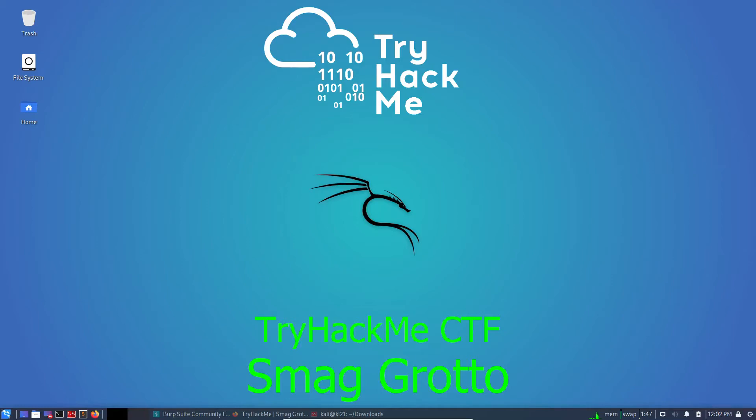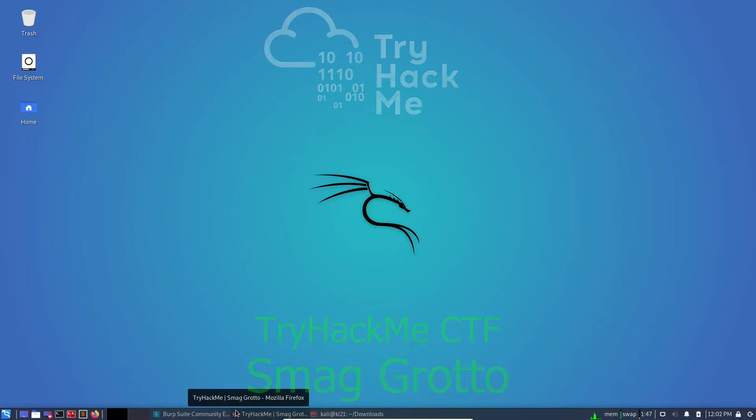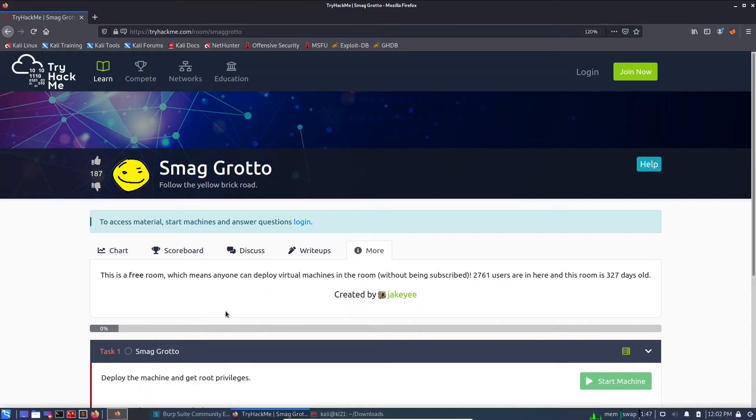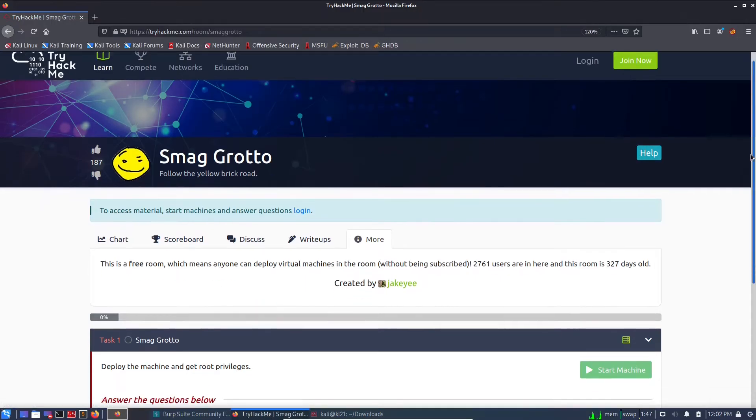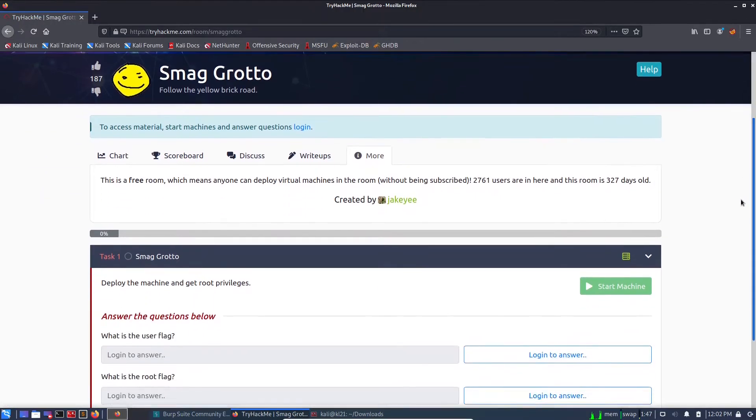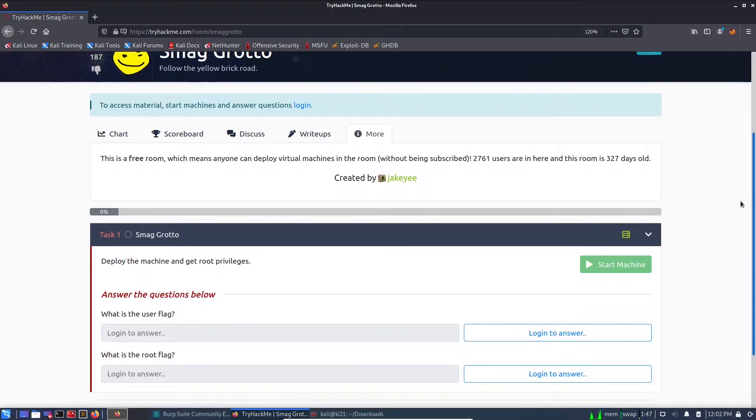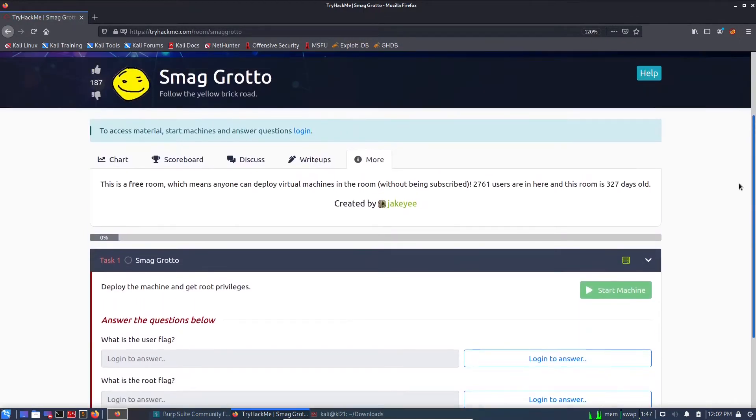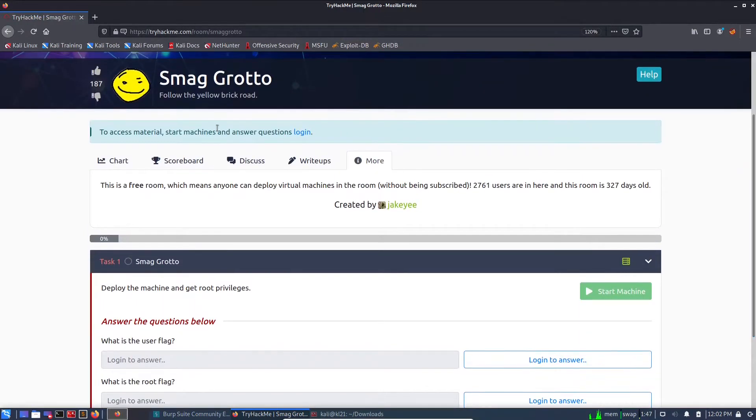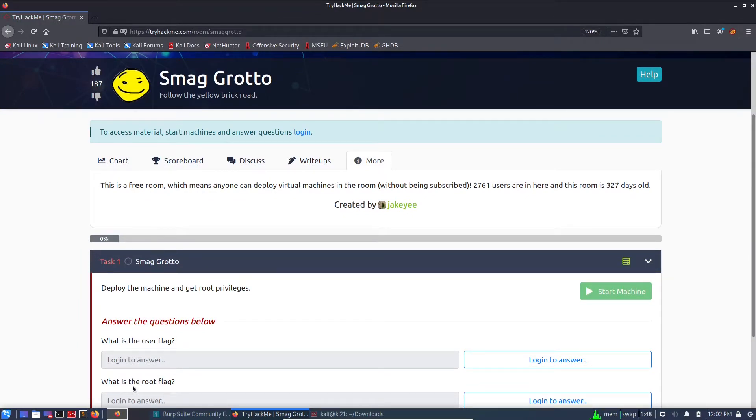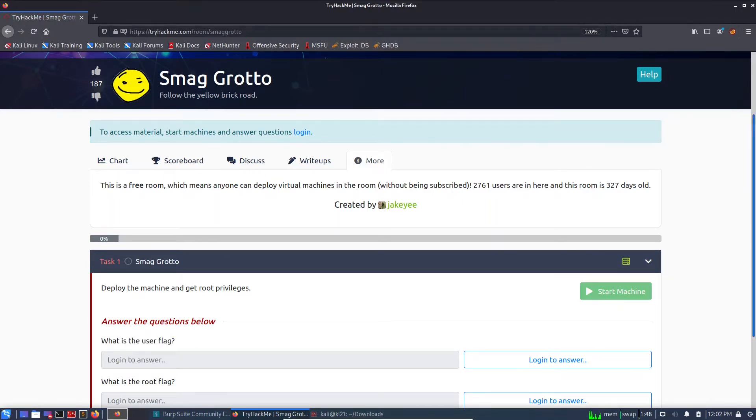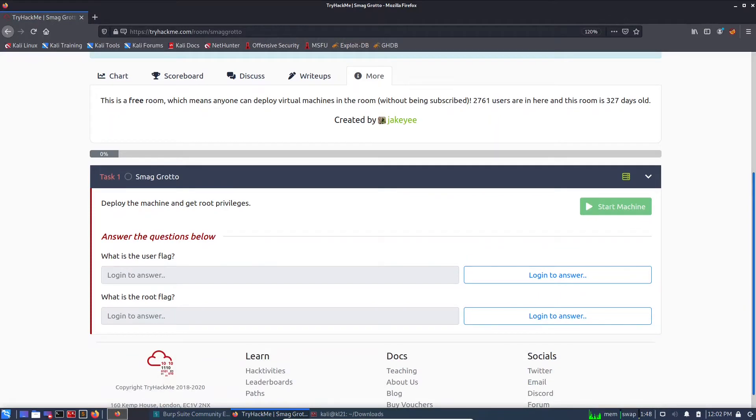Hey guys, welcome back. Today I'll be working on another room, the name is Smag Grotto. After a couple of days, I am able to record some videos on TryHackMe challenges. This room is quite simple. There are a couple of steps which we need to cover to get to the user flag. It says follow the yellow brick road and there is no hint available.